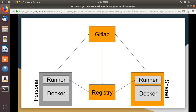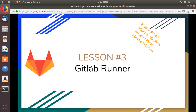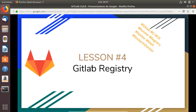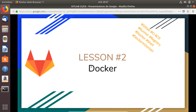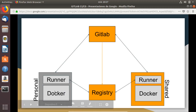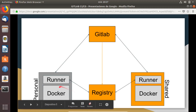Hello everyone, this is lesson number four, and in this case we are going to talk about GitLab Registry. We already covered Docker and the runner, and in this case we are going to talk about the registry. It is really important because it is like the central point of communication between all the modules we have.